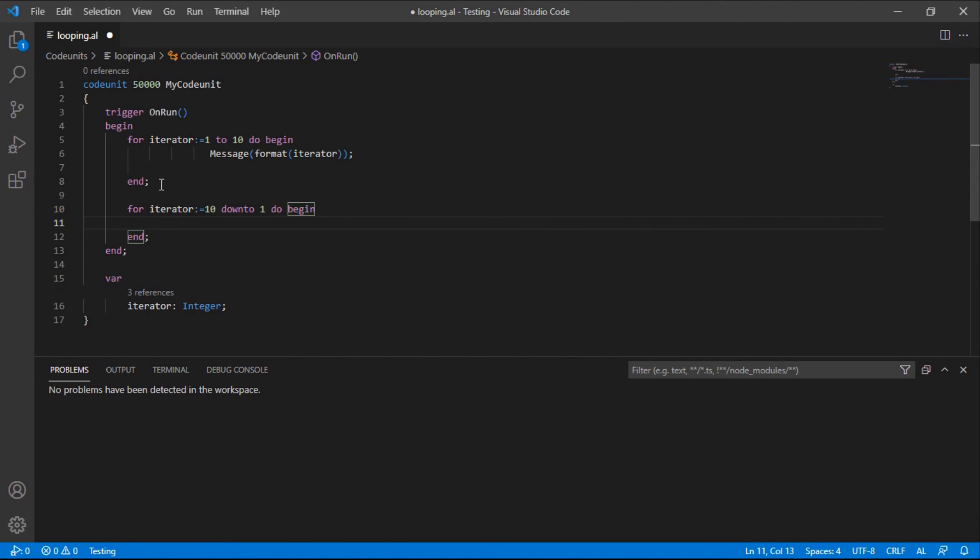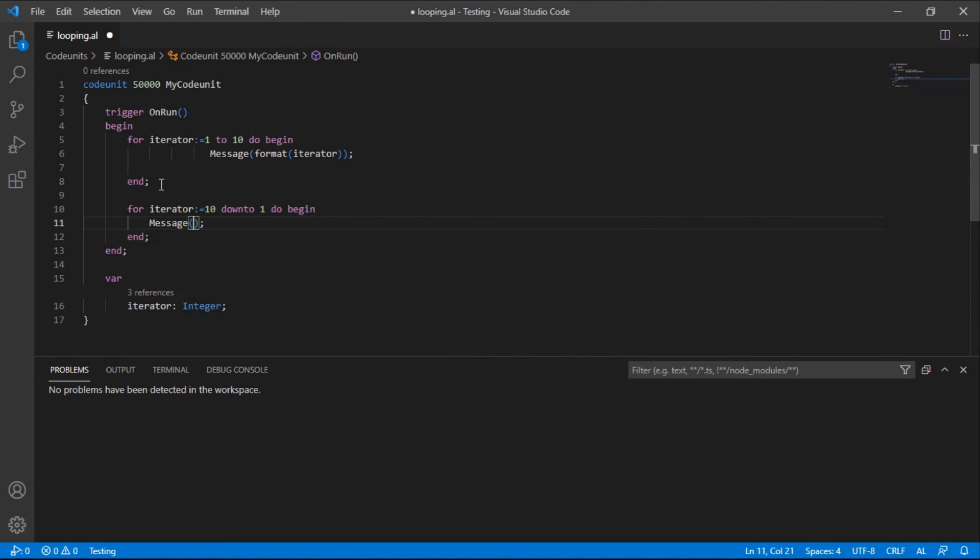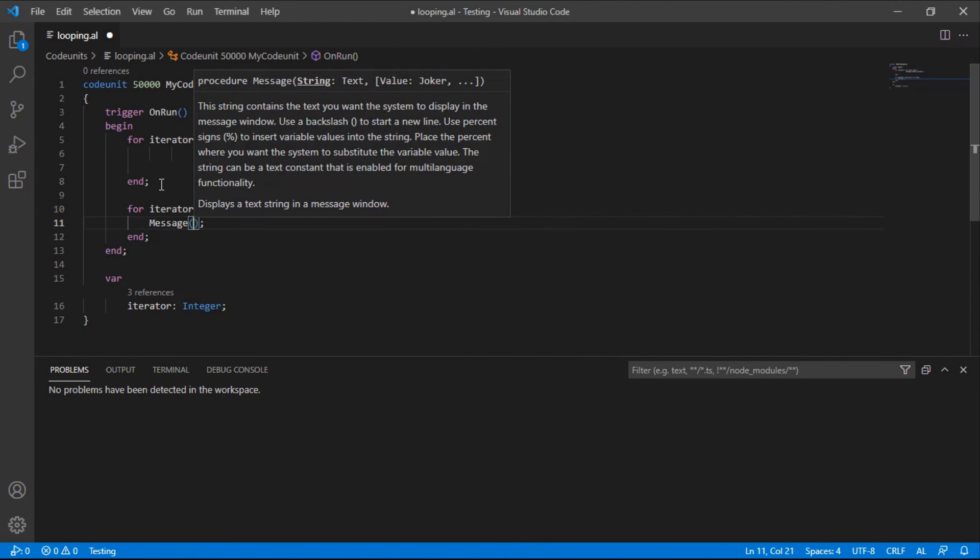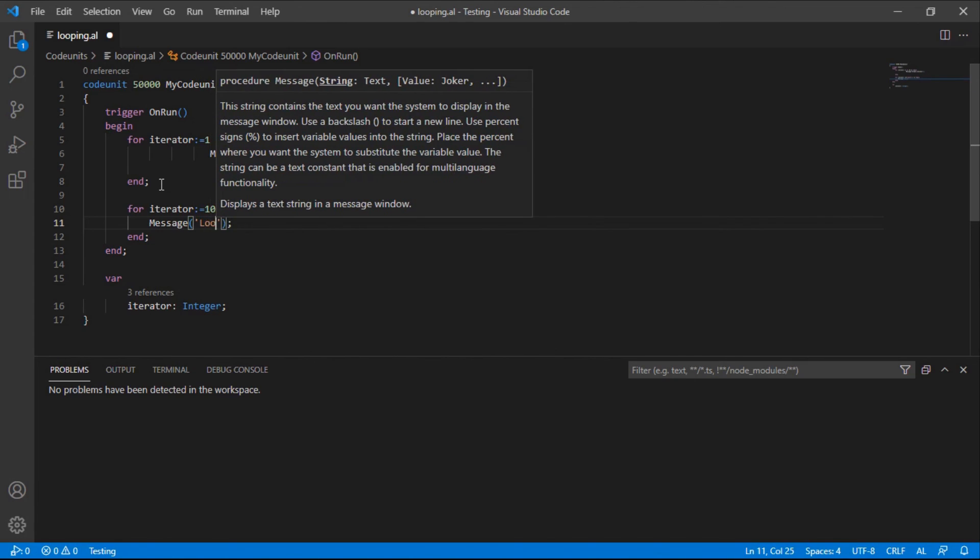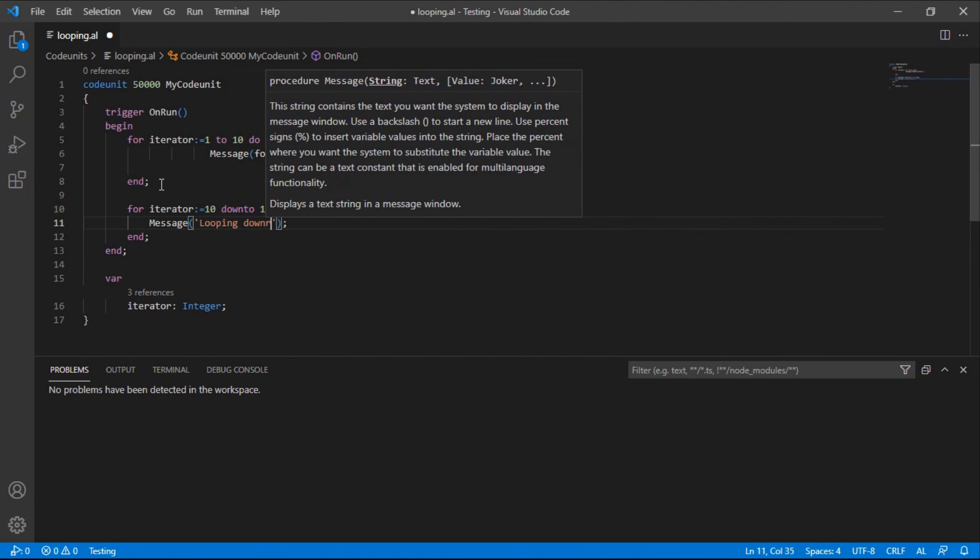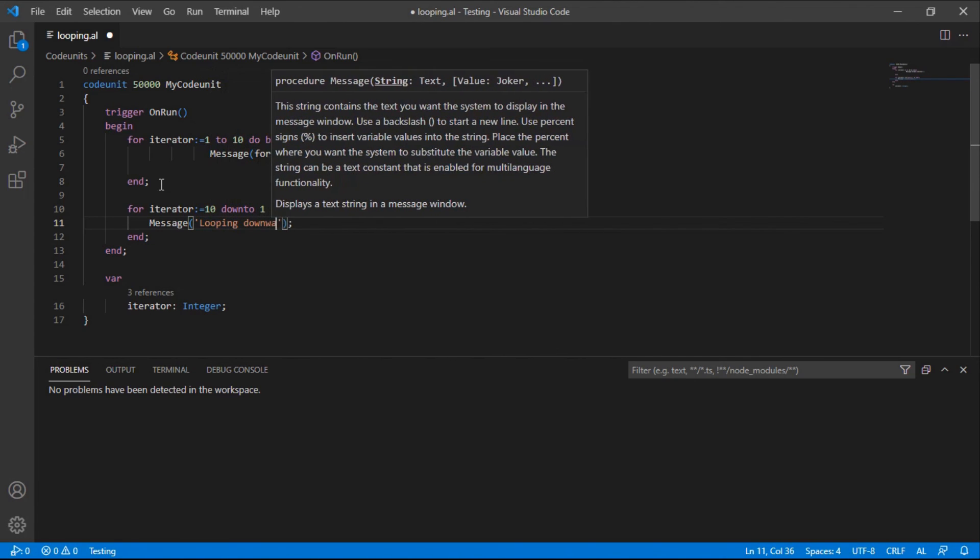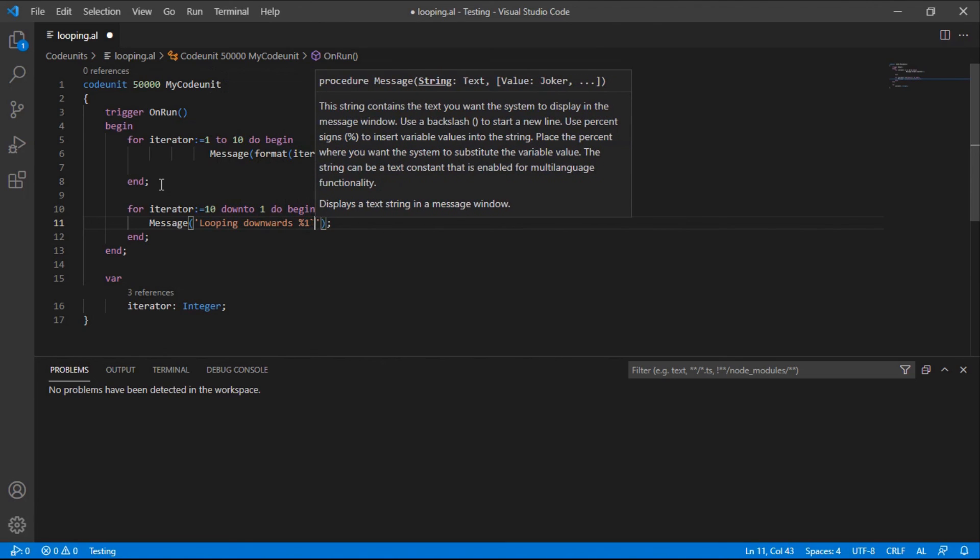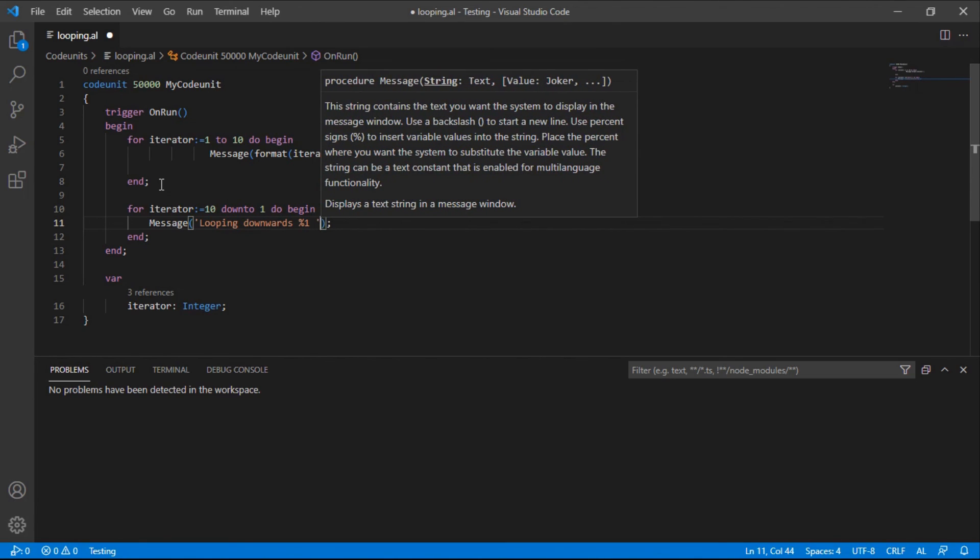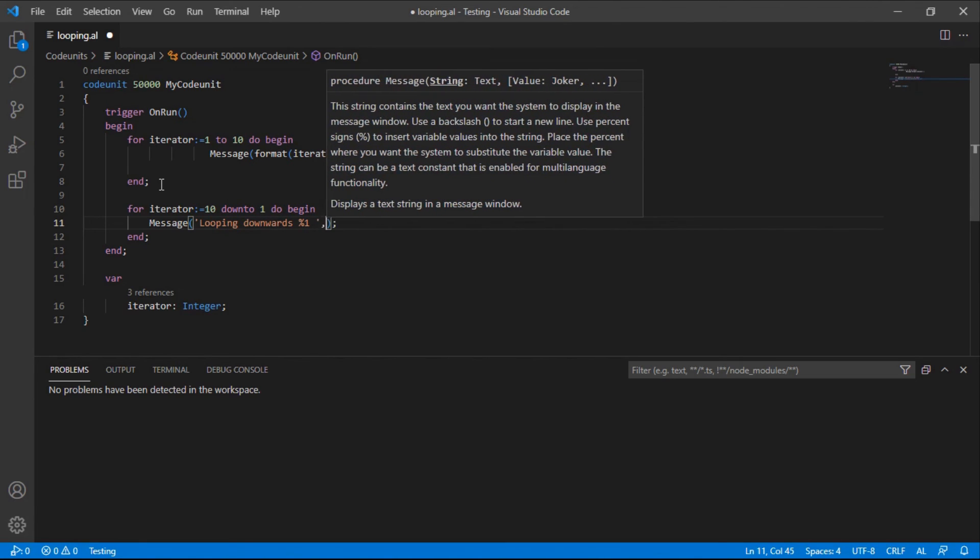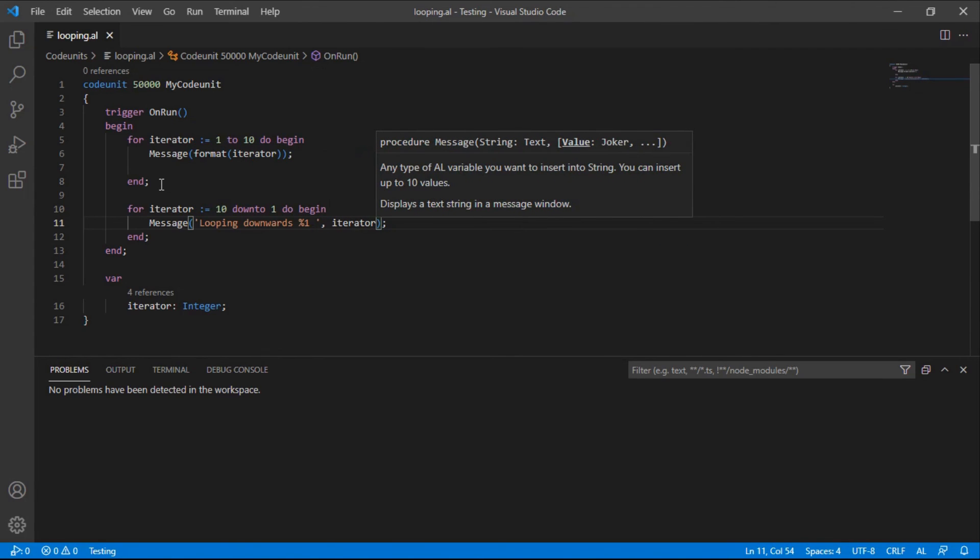As on this top side, message. We can say we are looping downwards for that particular value, and then we place that iterator there. As simple as that. So if you need to loop numbers, for loop is the way to go.